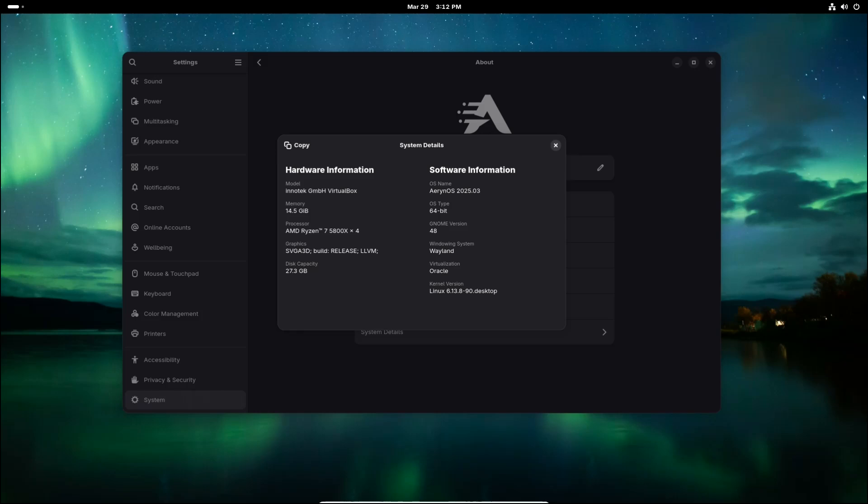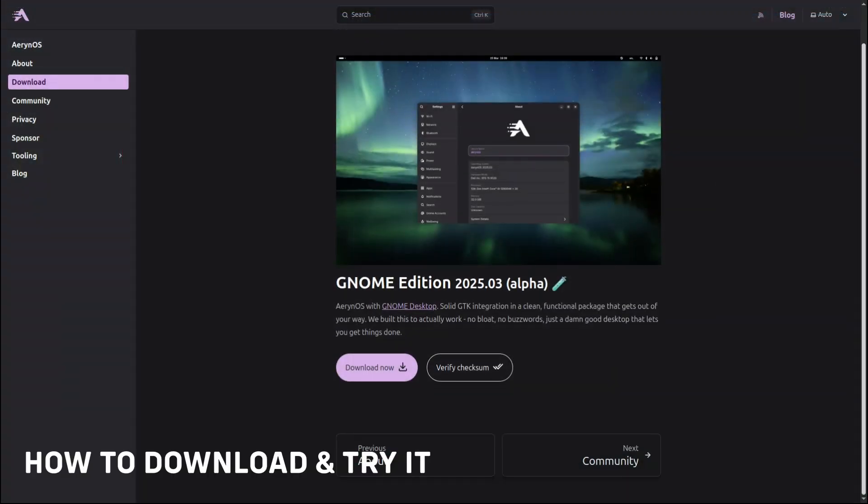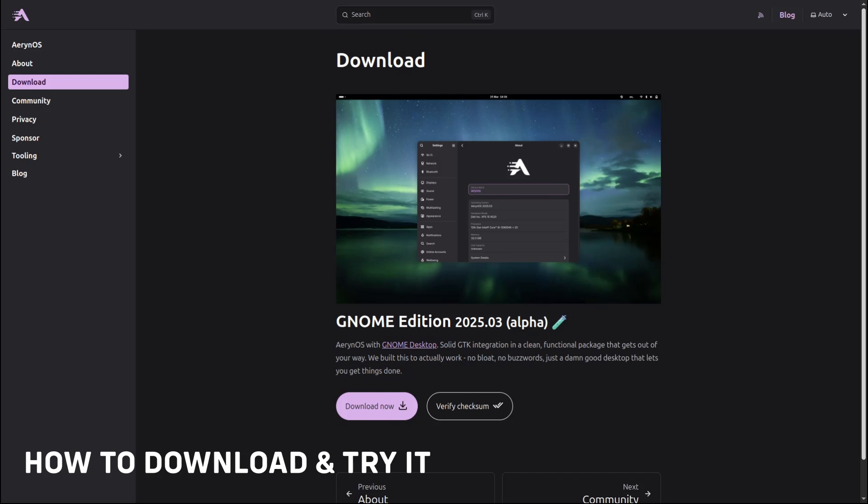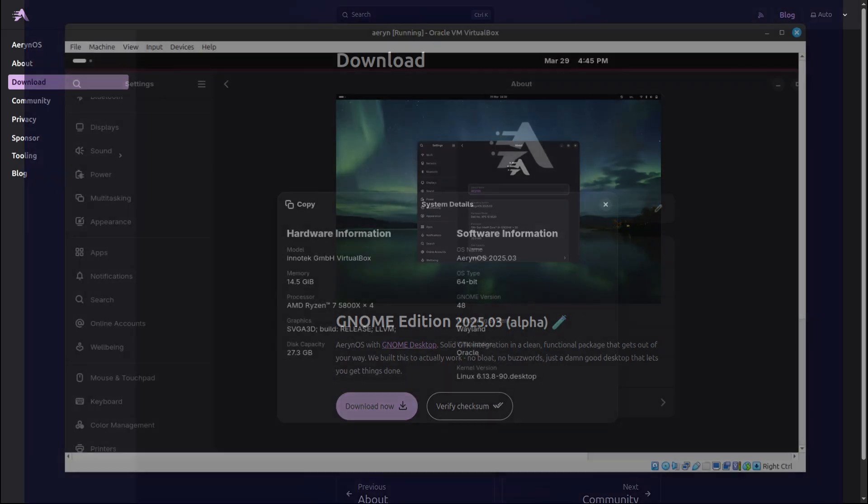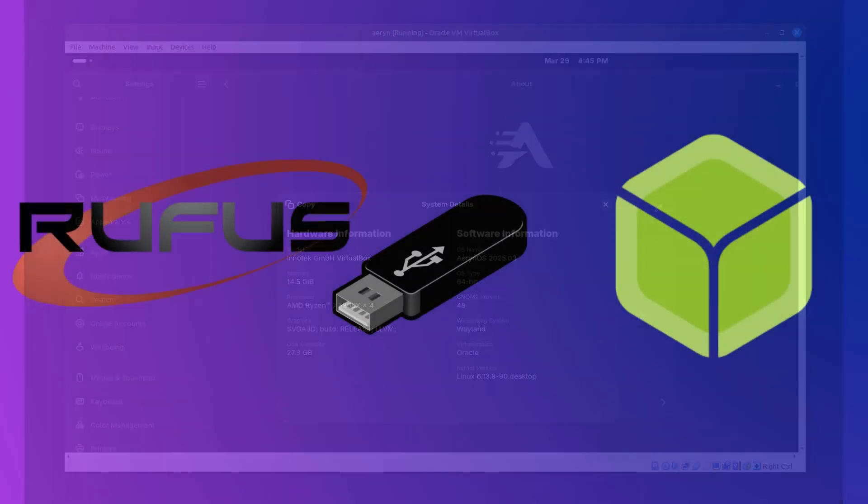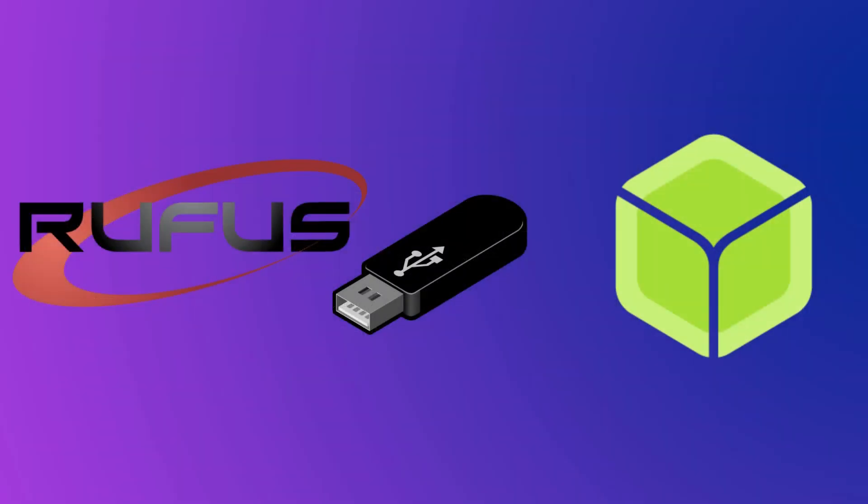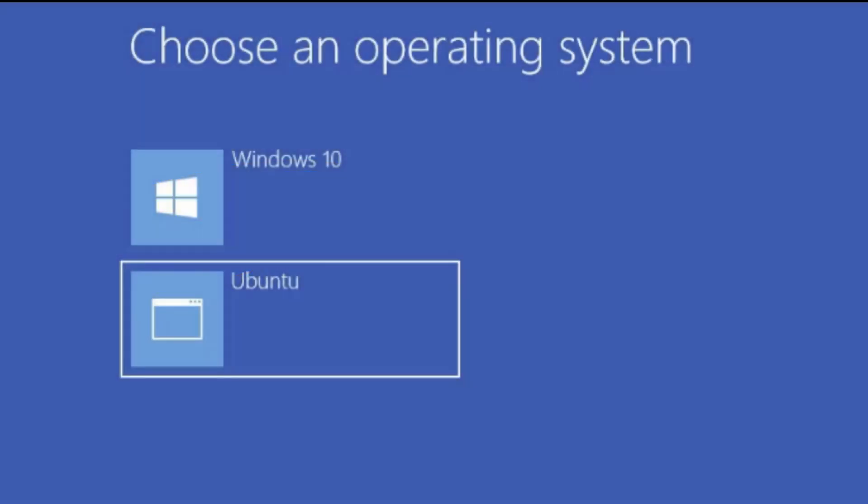If you're curious and want to give ErinoOS 2025.3 a spin, you can download it from their official website. Once you've got the ISO file, you can either try it in a virtual machine—this is the safest way to test it without making any changes to your system. Create a bootable USB—if you want to install it or run it live on your PC, you can use tools like Balena Etcher or Rufus to create a bootable USB drive. Install it as a secondary OS—if you have enough disk space, you can dual boot it alongside your main operating system to test it more extensively.